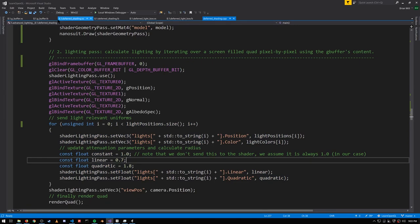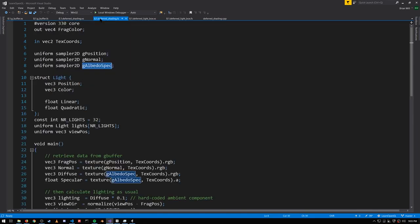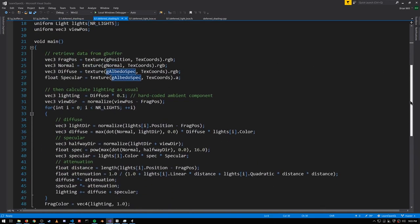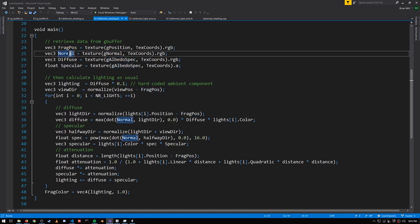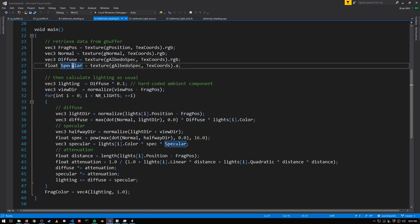The vertex shader for this does nothing new, and then in the fragment shader, it's the same lighting calculation we've seen many times before, but now the frag position, normal, diffuse, and specular are sampled from textures.